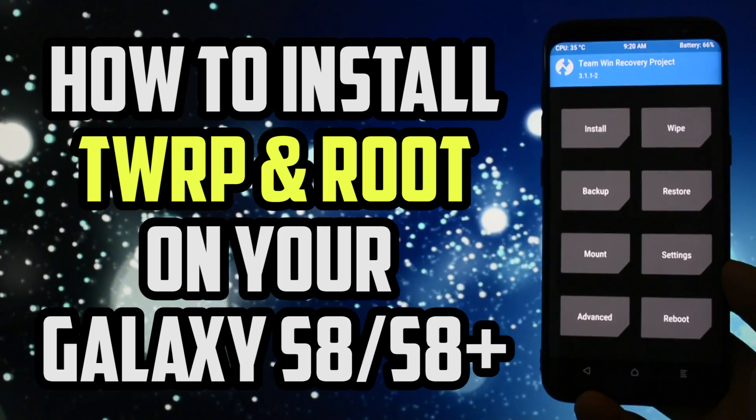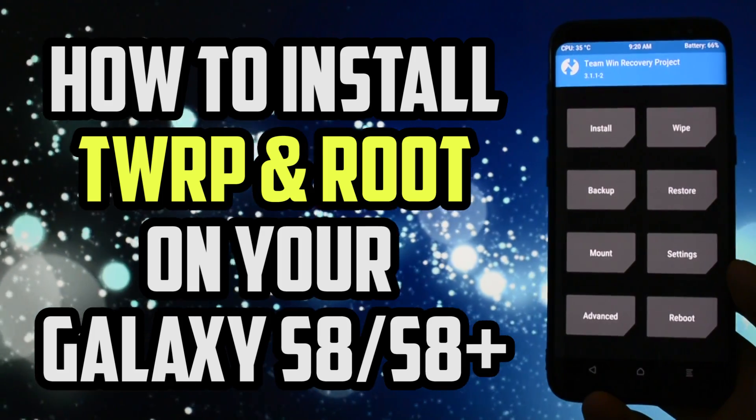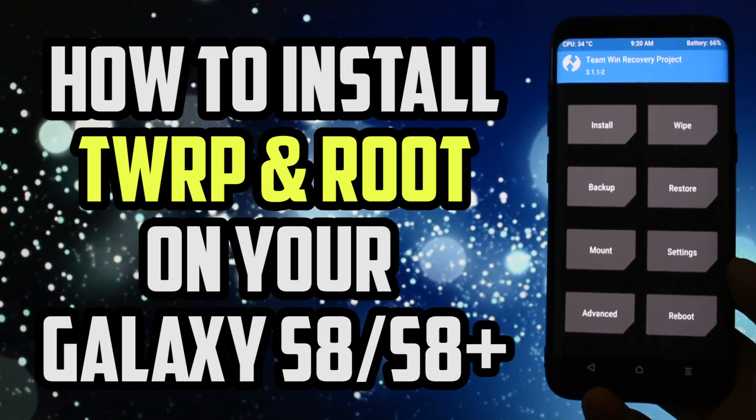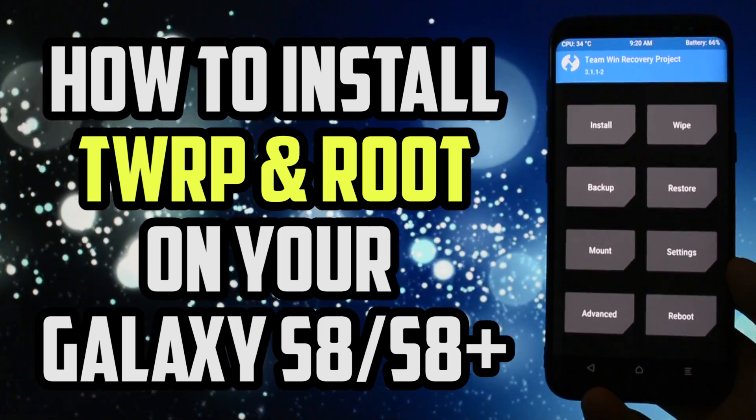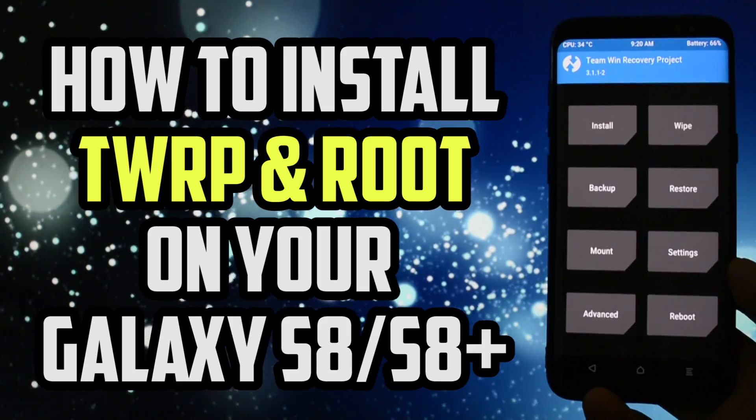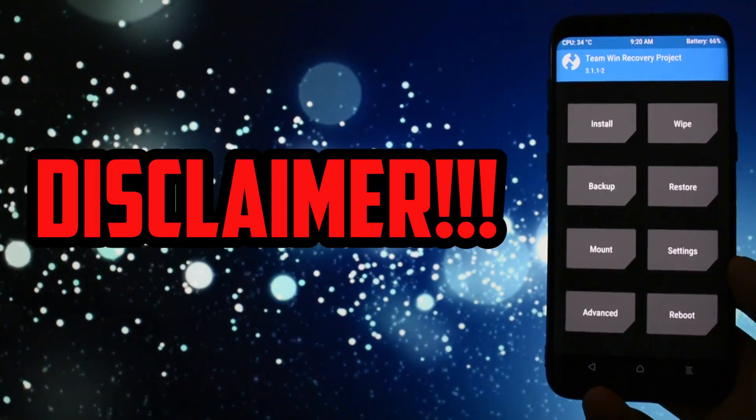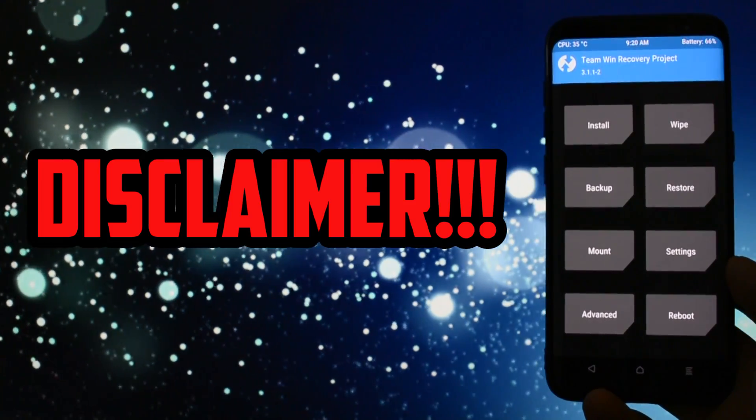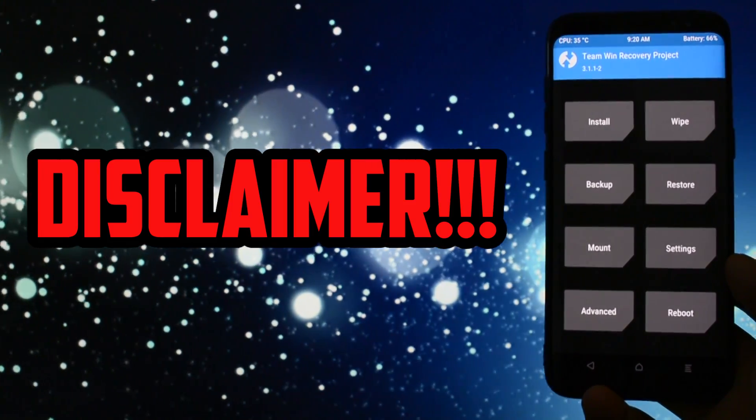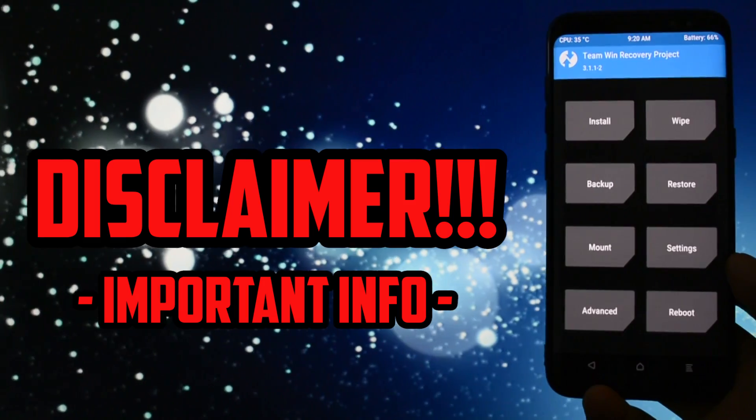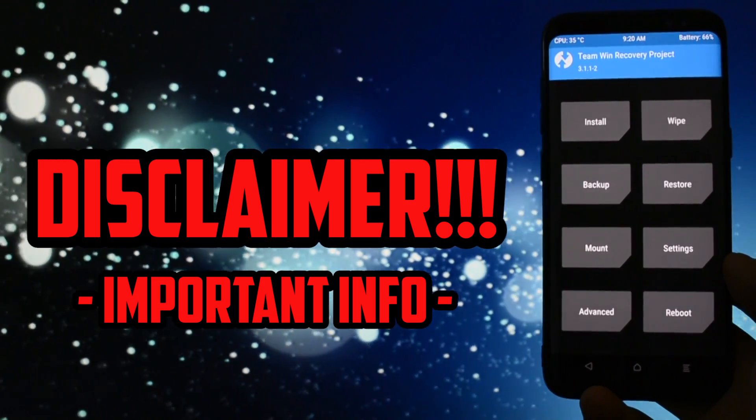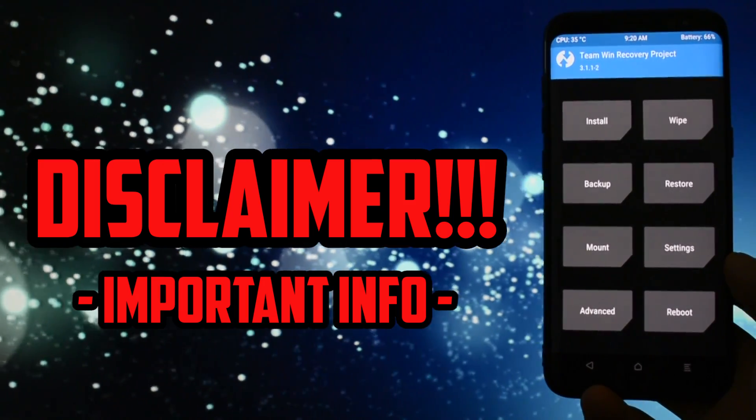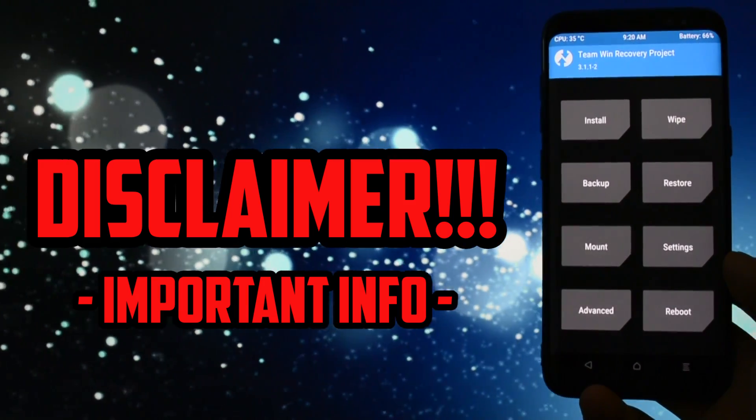Now, a huge disclaimer before I get into the tutorial, containing some important information everyone who wants to install TWRP and root needs to know before attempting to do this.